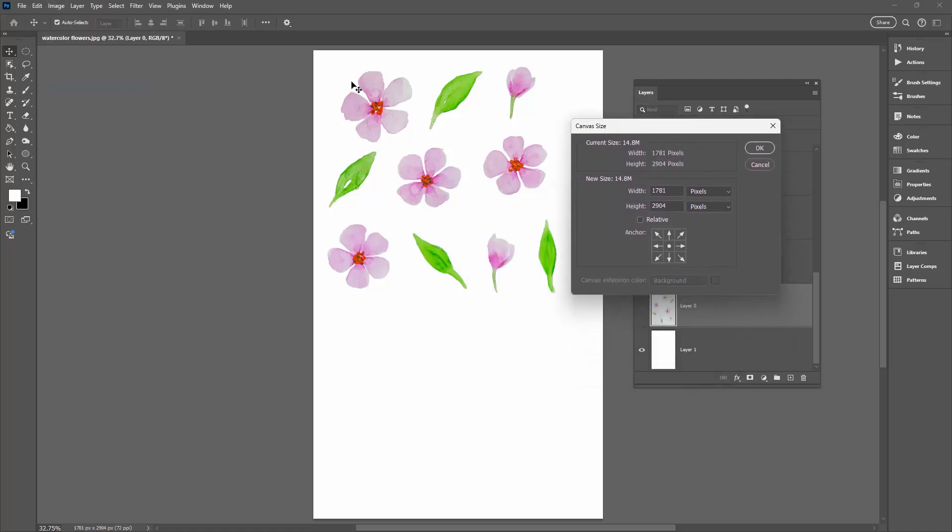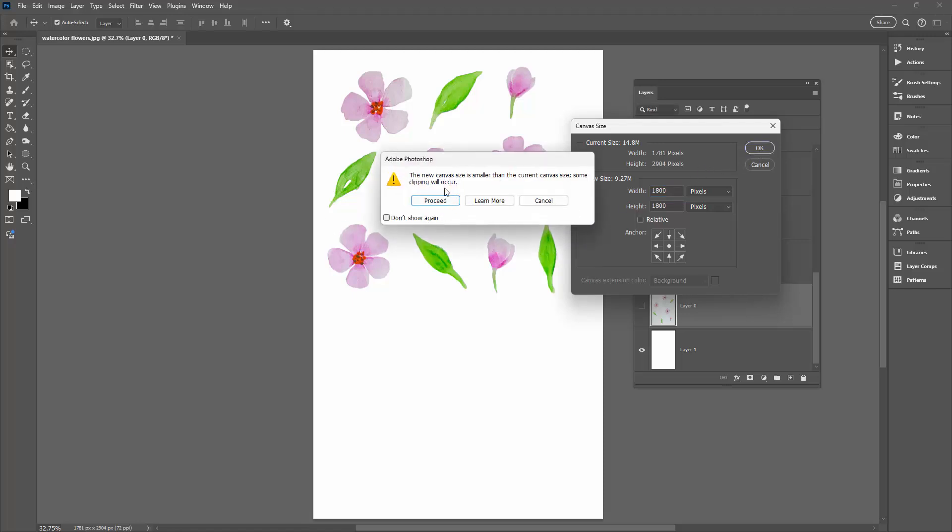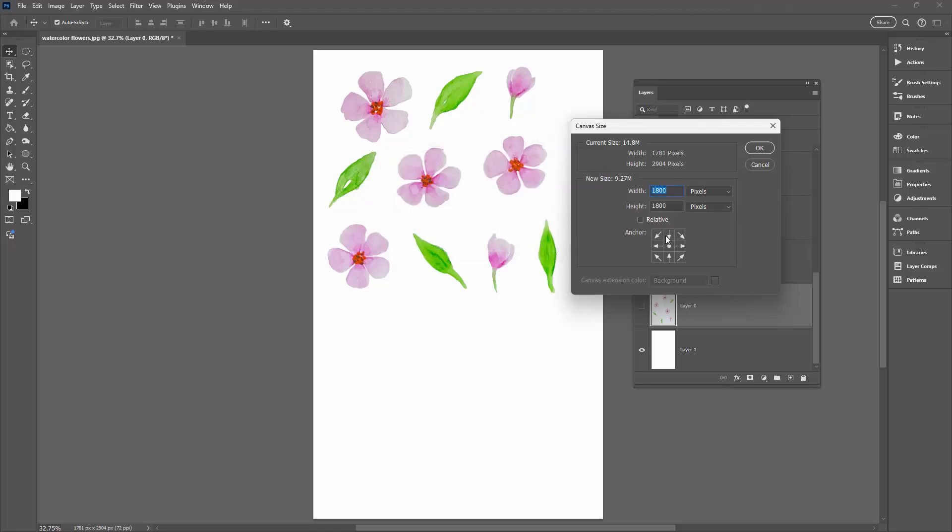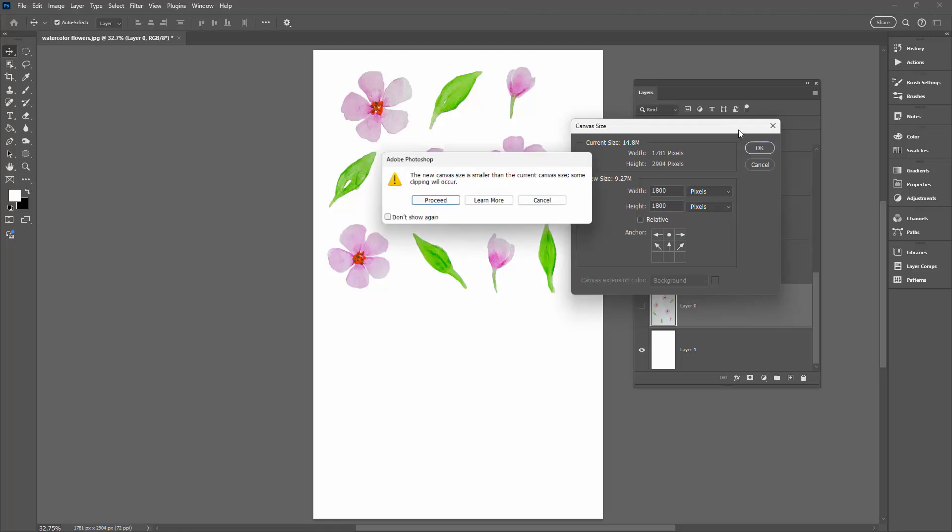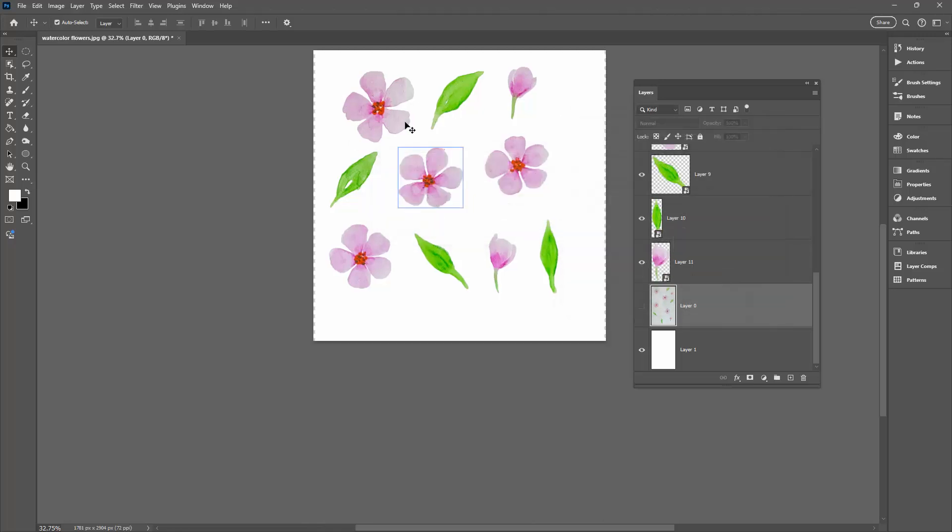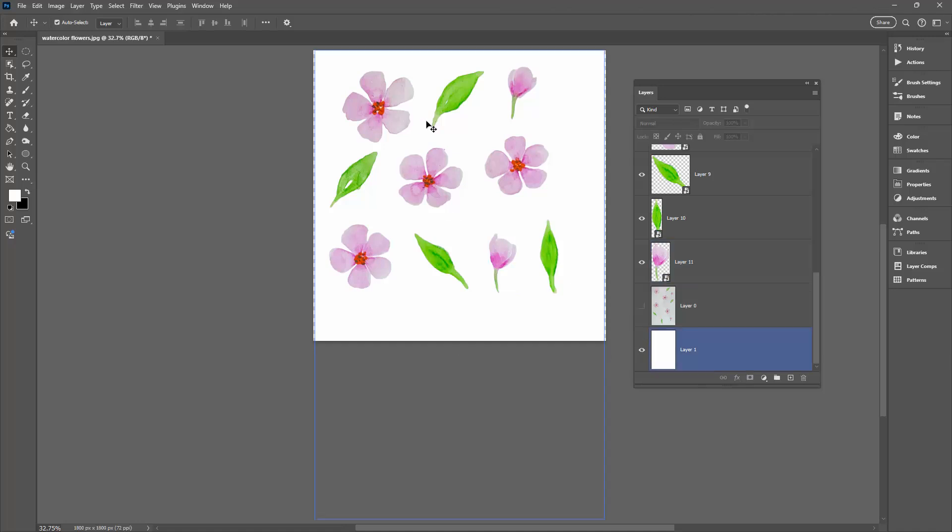We know that this is 1781 across so if we want to make it about the same height I'm going to make it 1800. And I'll just make this 1800 as well. So we're working with a square document. When I go to click OK you'll see that the new canvas size is smaller than the current canvas size. I'm just going to click away right now because what I want to do is make sure that the current document is placed up here centrally at the top. And then I'll click OK and then I won't get any clipping of my artwork. So everything's looking pretty good.